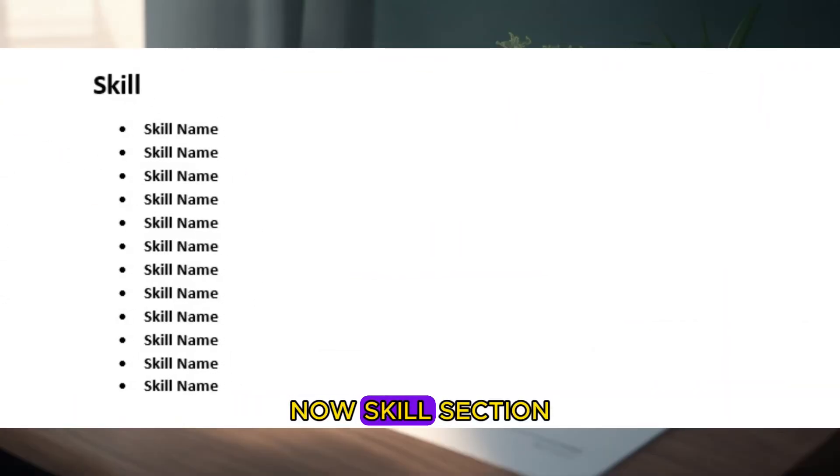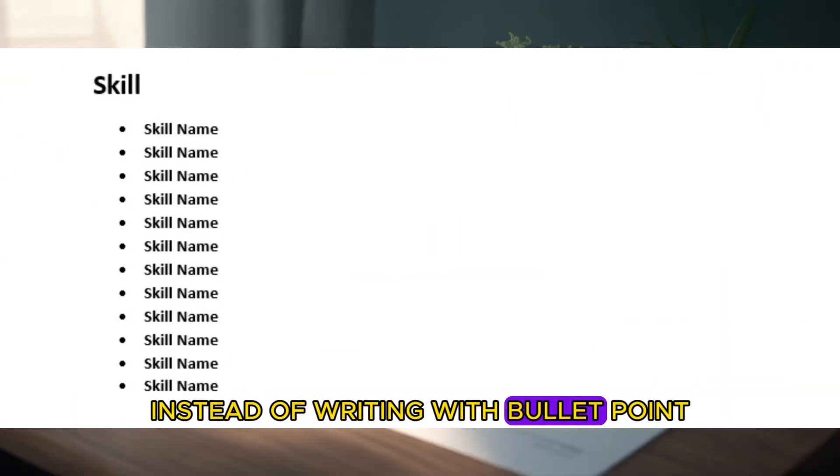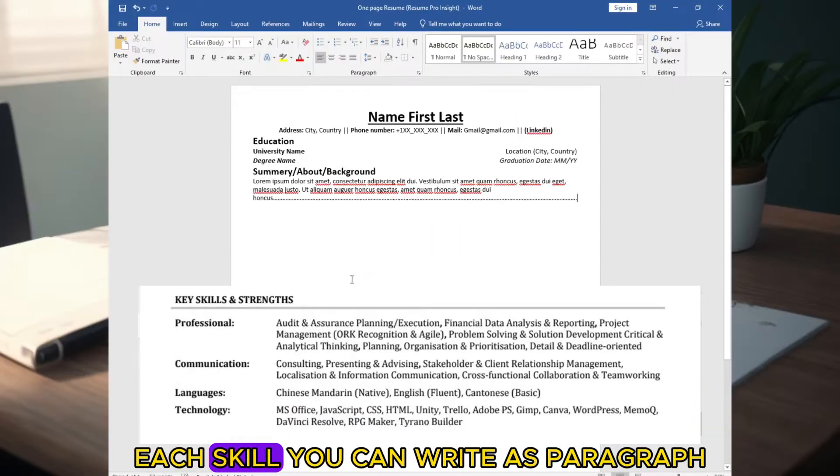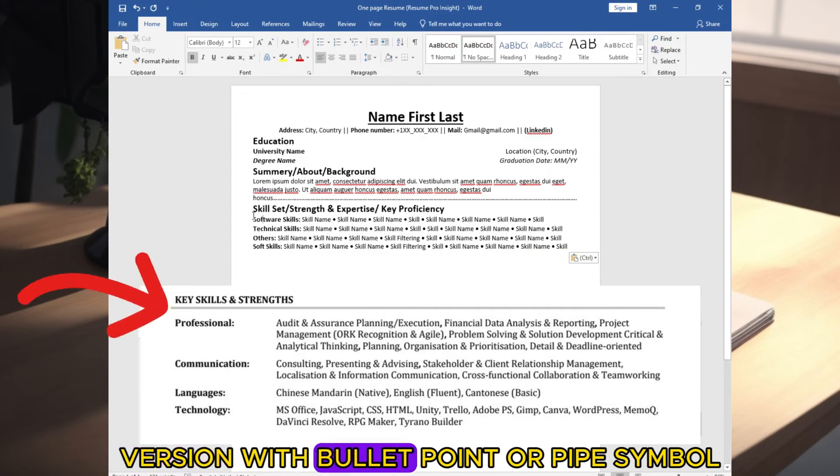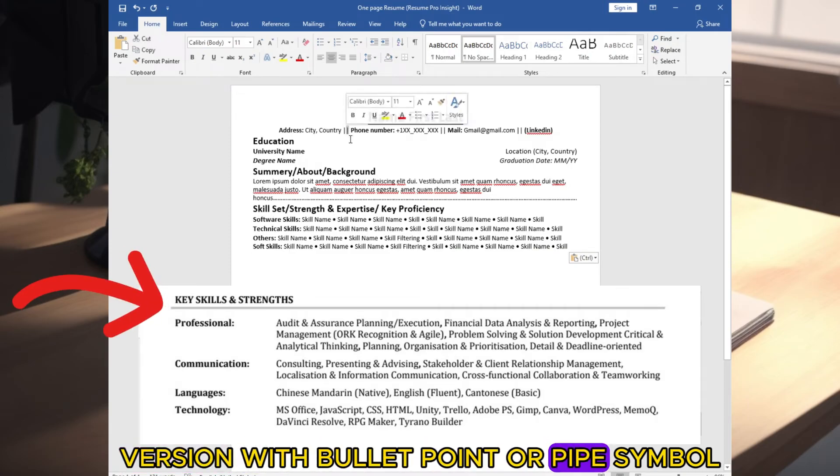Now skill section. Instead of writing with bullet point each skill, you can write as paragraph version with bullet point or pipe symbol.